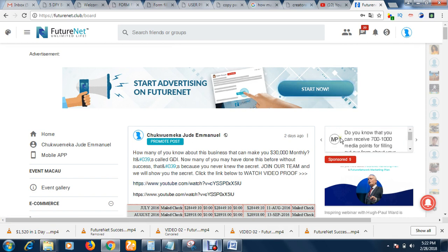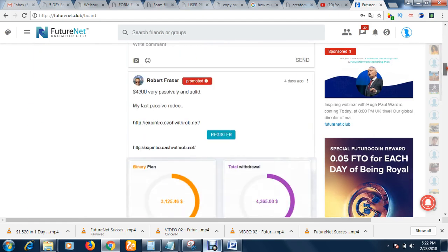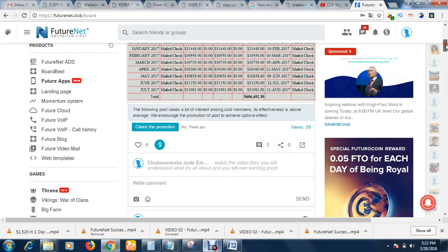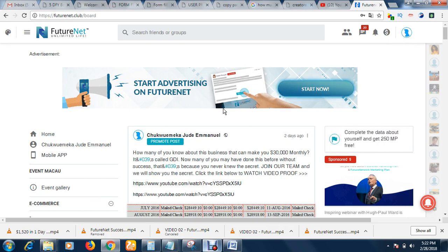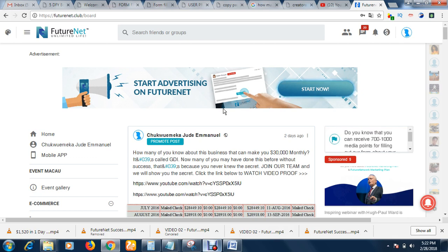That is the major difference between FutureNet and Facebook. FutureNet has three major parts: the social media section, the advertising section, and their own cryptocurrency called FutreoCoin — just like you have Bitcoin, Ethereum, and other cryptocurrencies. So there are three major parts to FutureNet.